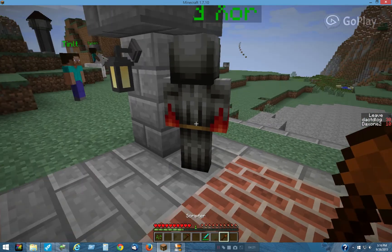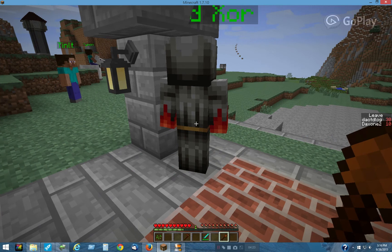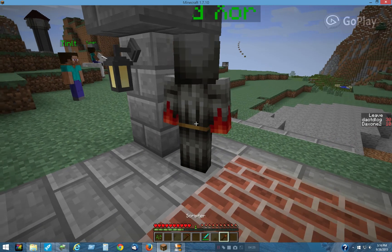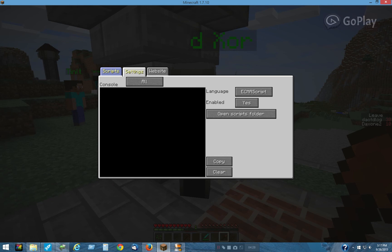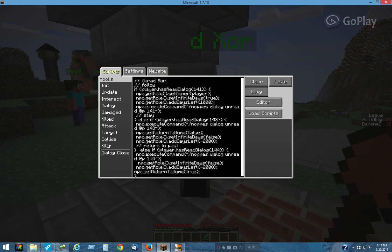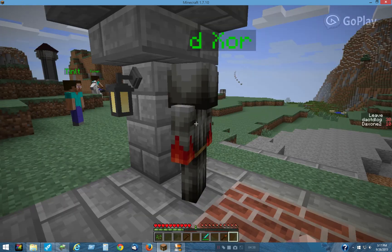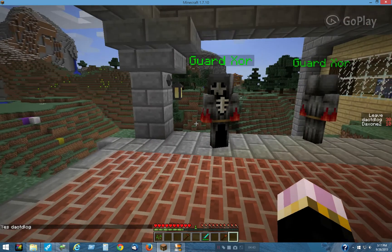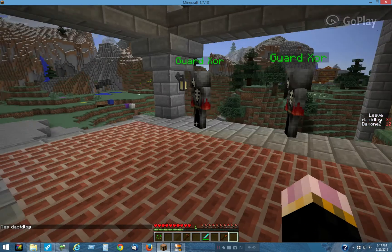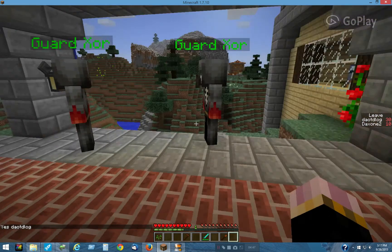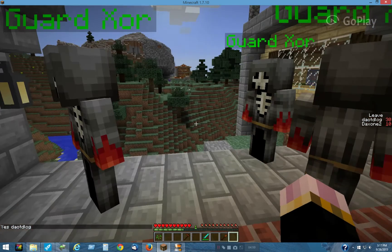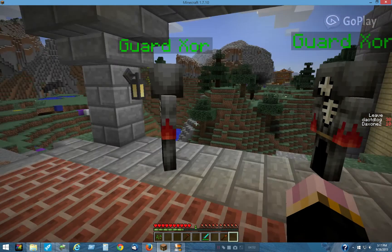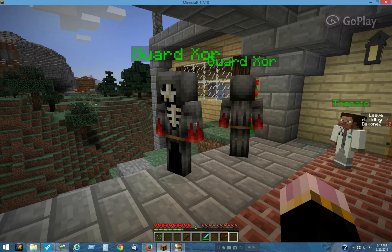All I have to do is tell this guy to return to post. This script is in the dialogue close tab — that's where it is, return to post. The only other thing about these guys is they have a wonder of one. That's why they seem a little jittery here. It kind of makes them look a little bit alive, like they're actually trying to guard stuff.